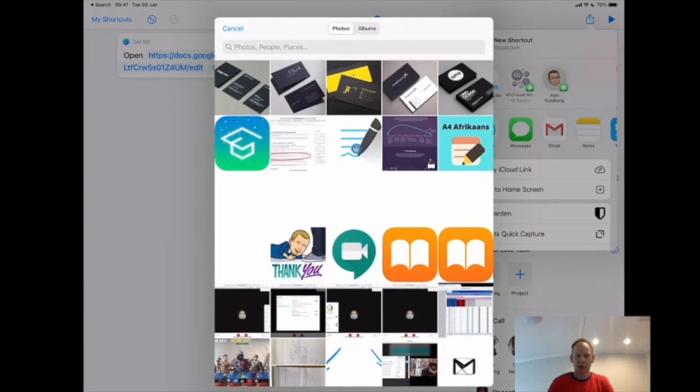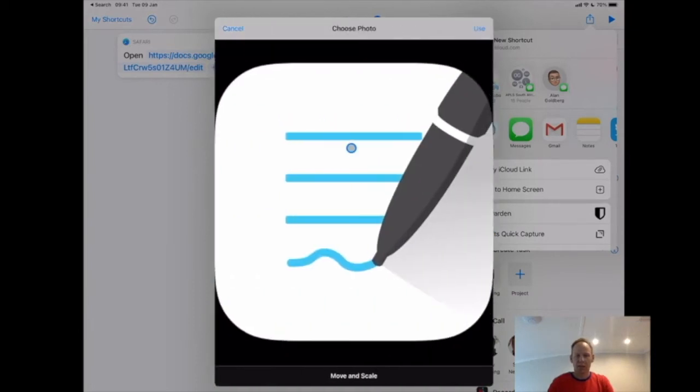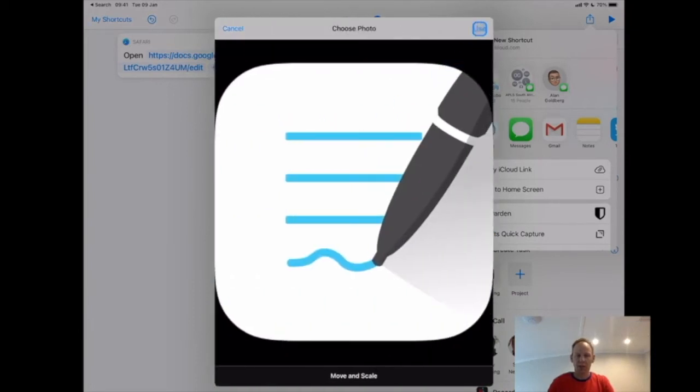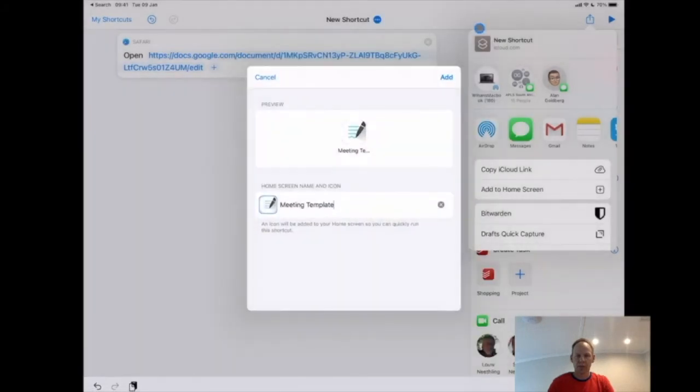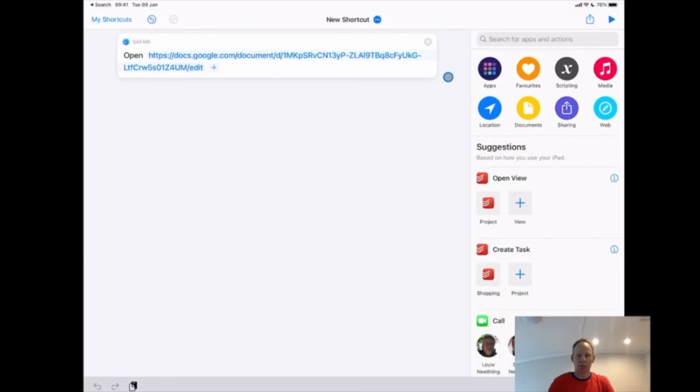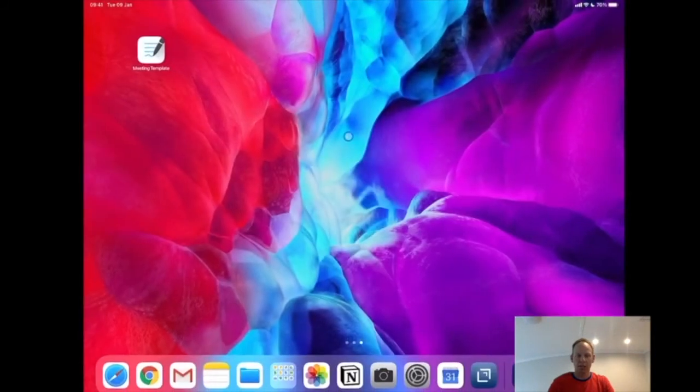So if I wanted to, for example, here we go, there's a document, an icon that I might quite like, I'm going to click use and now it will say Meeting Template. I click Add and what you will see is that that is done if I get out of my shortcuts.